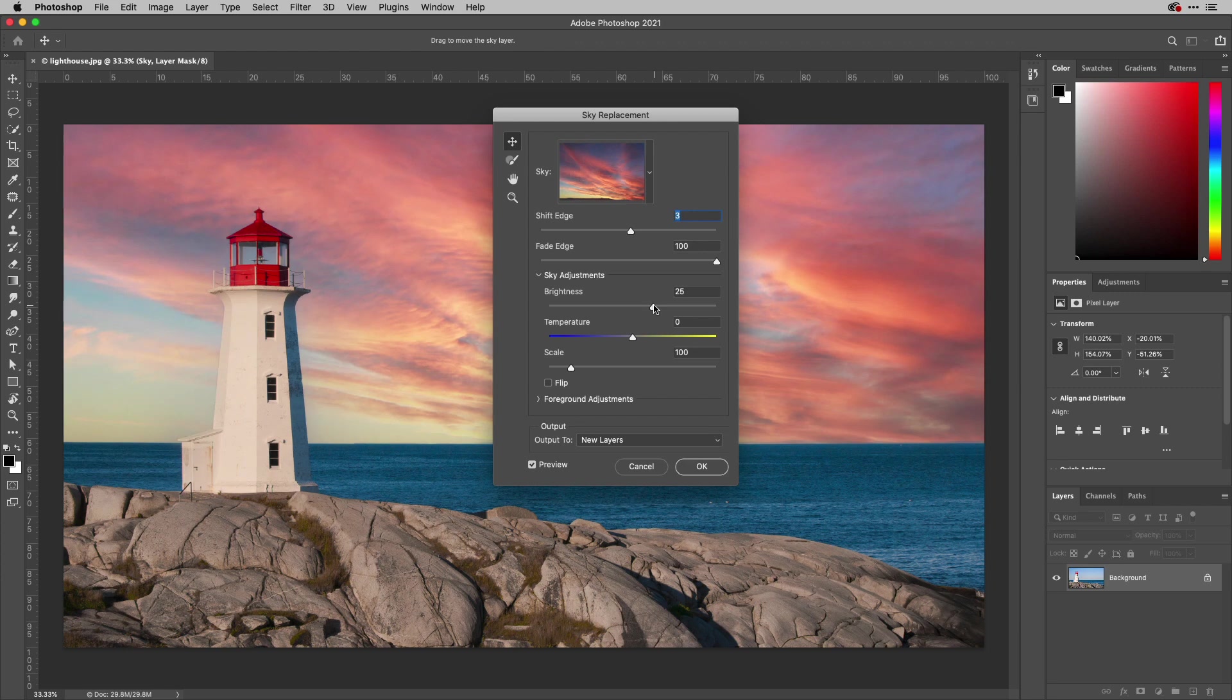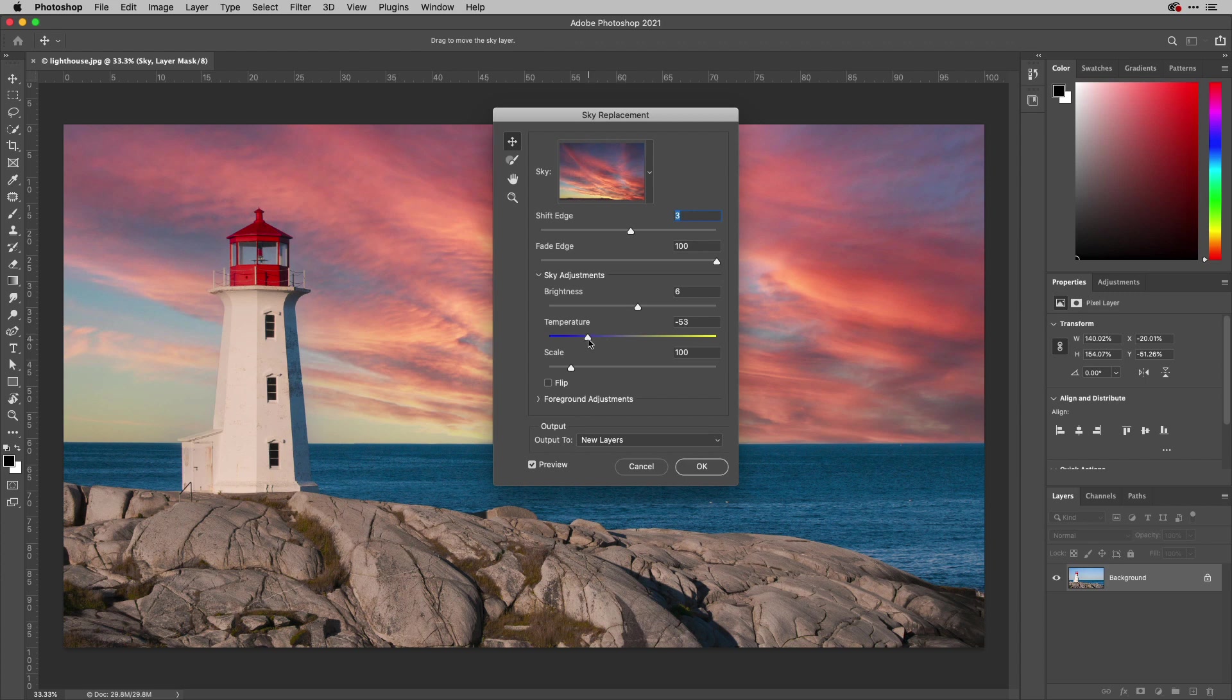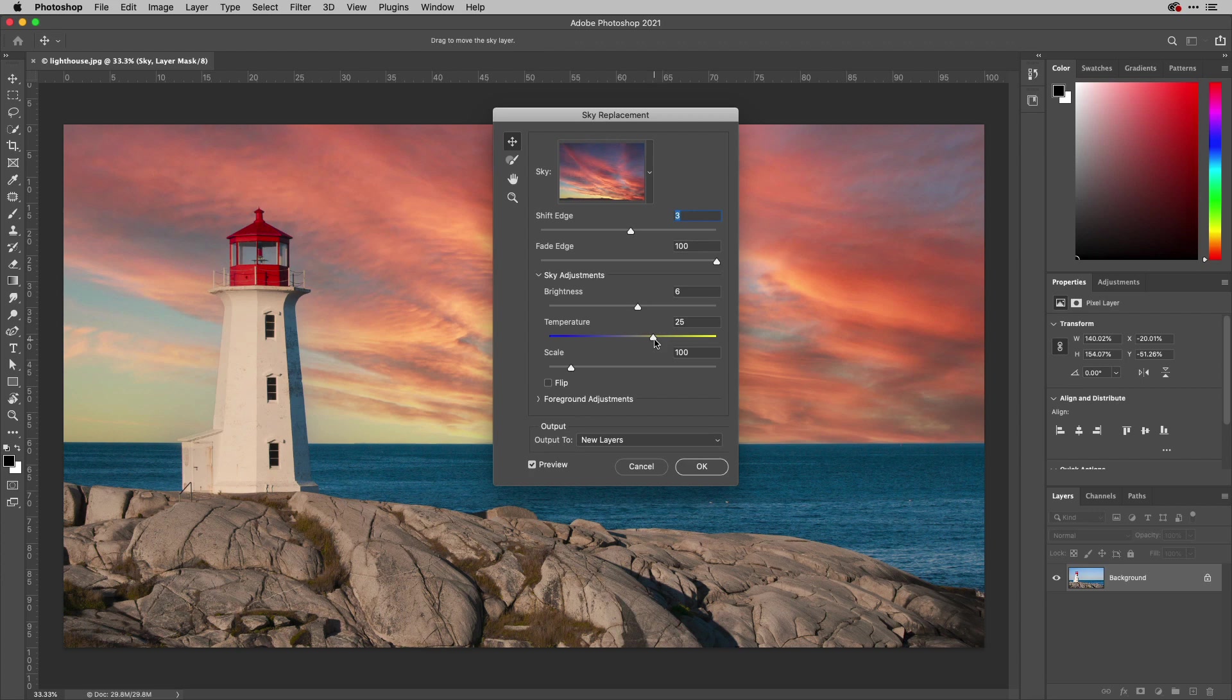You can change the brightness, of course, of the sky if you want to do that and the temperature also. If you want to cool it off, you can move it more to the left and warm it up more to the right.